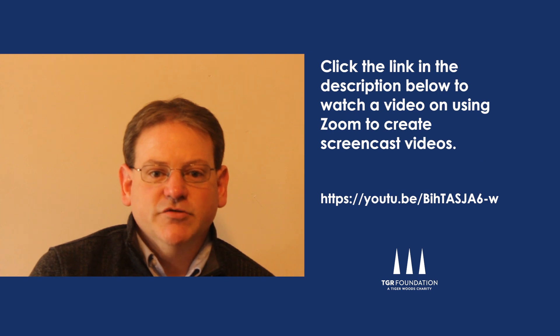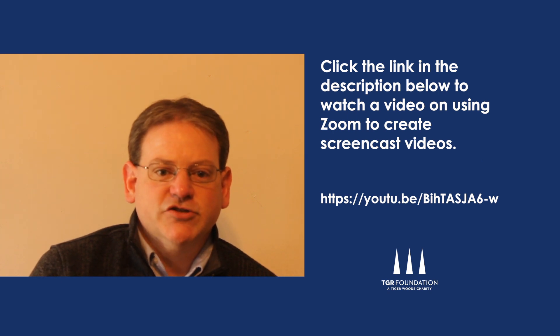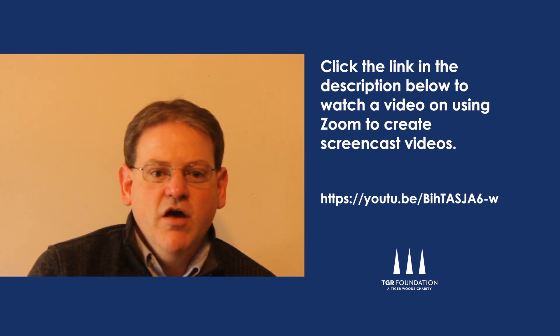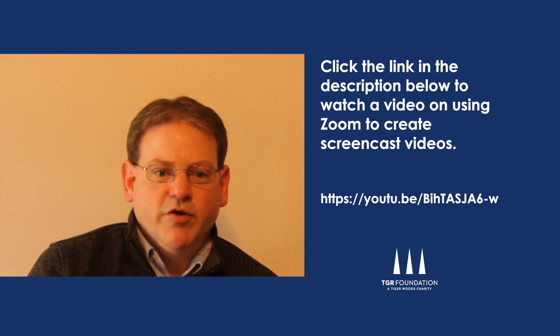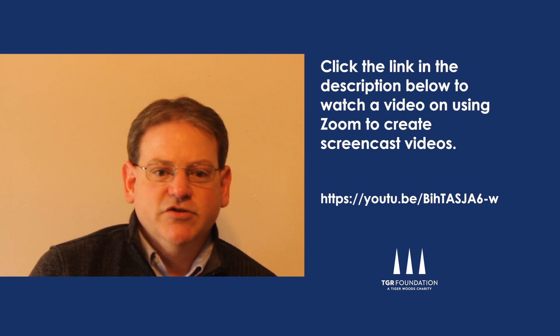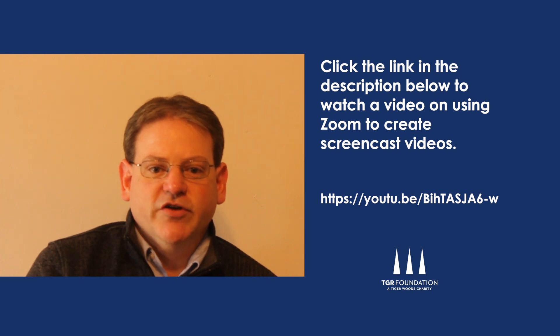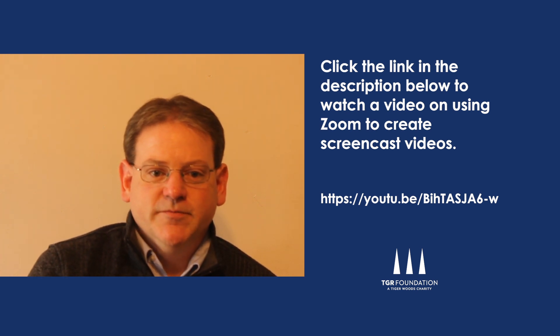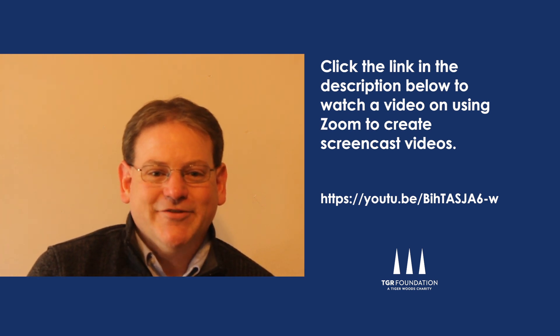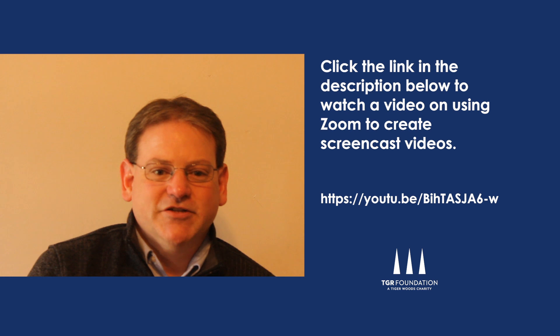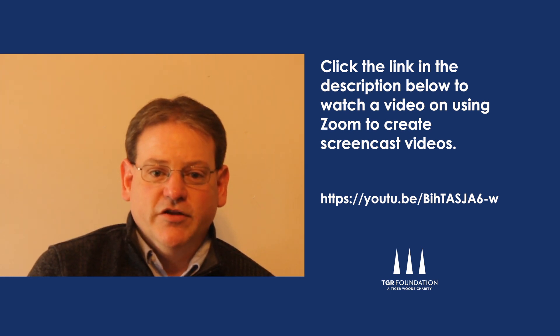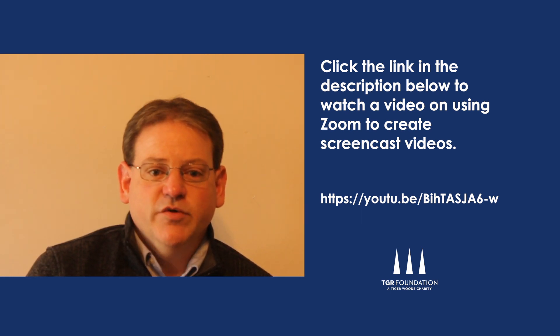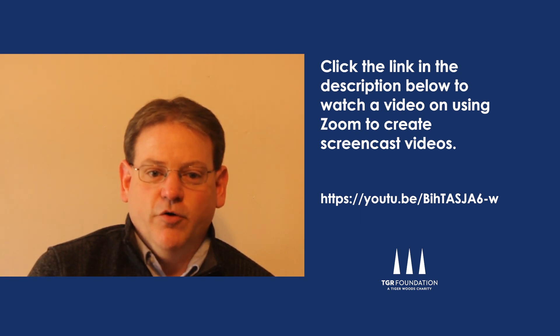You will see a link on your screen and in the description below for a video walking you through the simple process of using Zoom to create screencast videos. Now I'd like to turn it over to David Tong and John Foster to talk about leveraging effective digital learning tools to engage students at home.